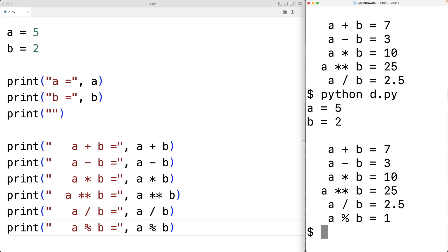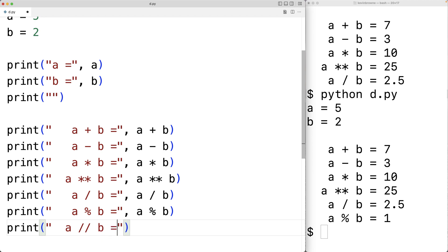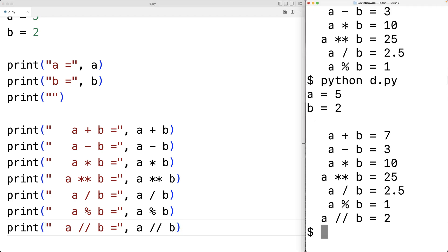There's also a type of division called floor division. Floor division will round the result down to the nearest integer. So we could have print A slash slash B — this will perform floor division and the result will be rounded down to the nearest integer. If we save this and run it, we get that A floor division B is 2, and that makes sense because 2.5 rounded down to the nearest integer is 2. It's important to understand that the operation rounds down to the next lowest integer — so with 2.5, normally rounding would give 3, but with floor division it rounds down to 2.